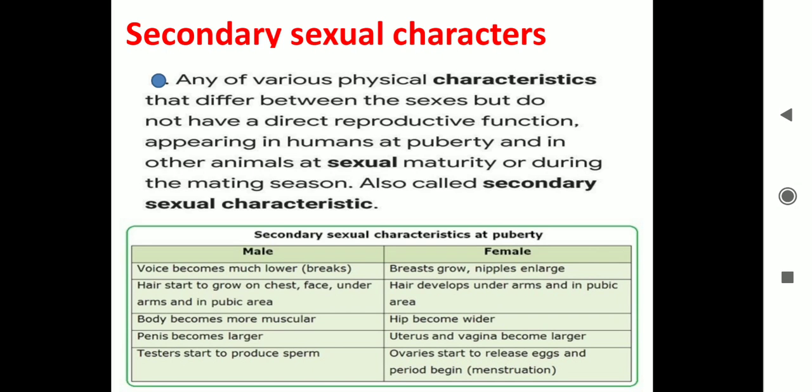That means development in girls such as breasts, and moustaches and beards in boys begins to develop. These are the characteristics which help in distinguishing them as males and females, and these are called secondary sexual characteristics.